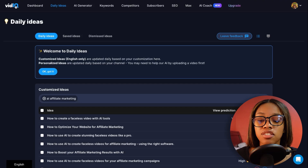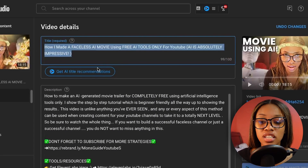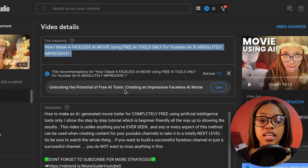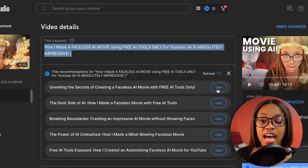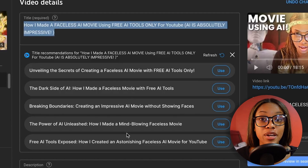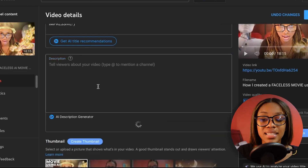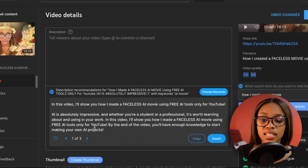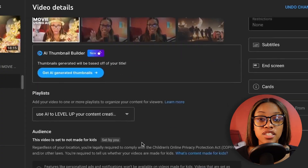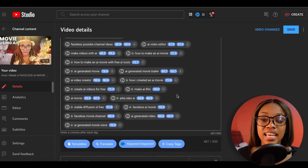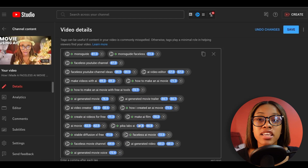I use VidIQ every single time I post a video without fail. Let me show you how I used it for a video I uploaded last week. I get AI recommendations for different titles based on the title I have, and it tells me which would perform best. I can also generate a full video description just by telling it what I want, and it can generate AI thumbnails too. The real gold mine is the tags feature — I use it for every single tag, selecting the ones with the highest score to help my videos rank better in search.